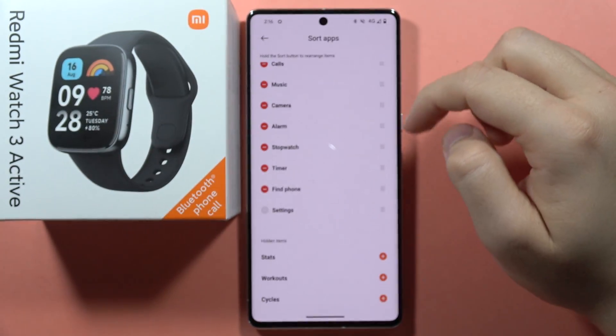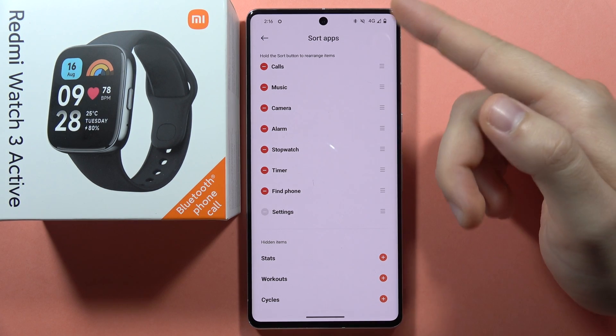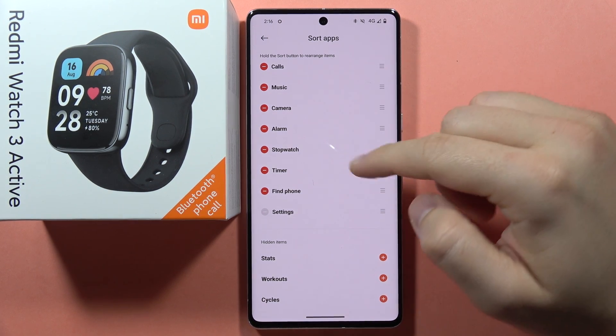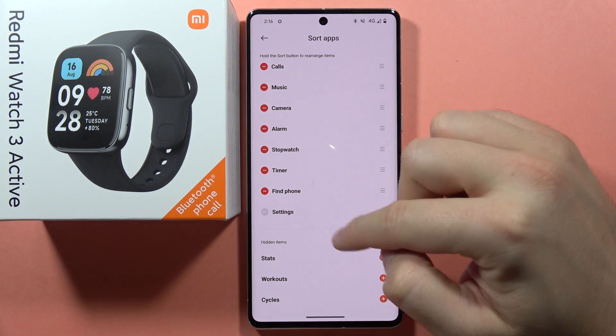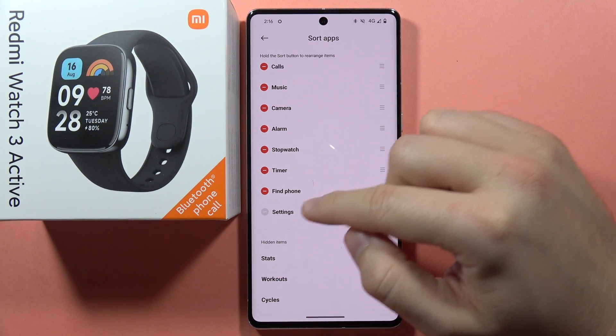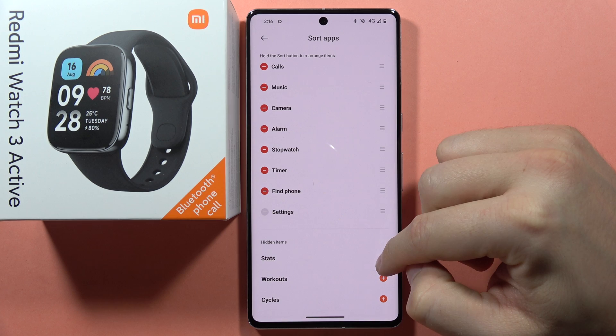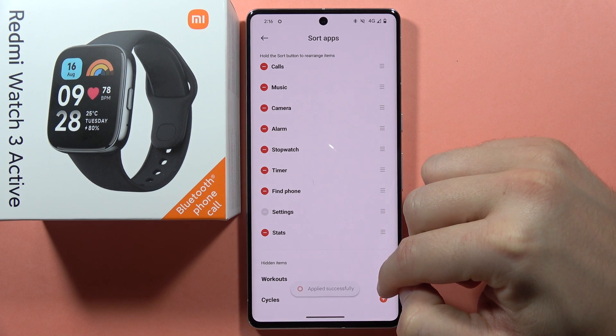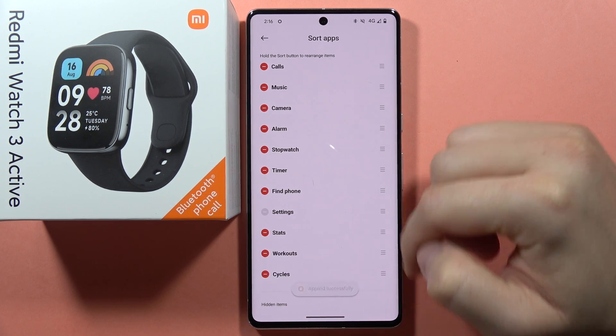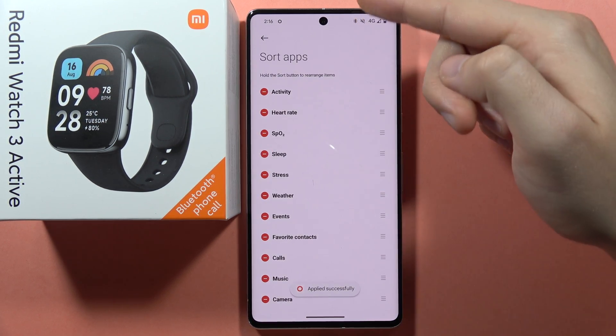And that's basically how we can do this. Now when I scroll down I can actually find these apps right here. If I want to add them back I just have to click on the plus.